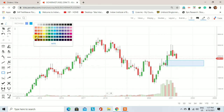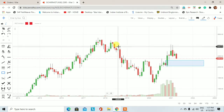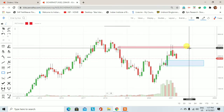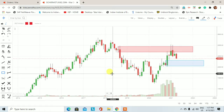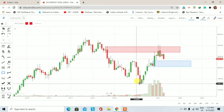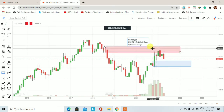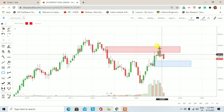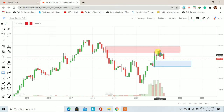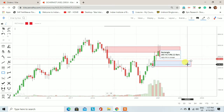अगर हम इस monthly chart पर demand and supply की बात करेंगे तो यहां पर red color के rectangle से supply को represent करेंगे। यहां पर एक supply zone है और उसी trading session में यह बना, वहीं से एक downside rally हमें देखने को मिल रही है।